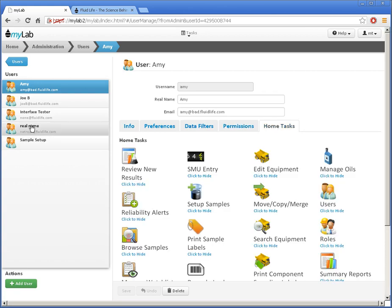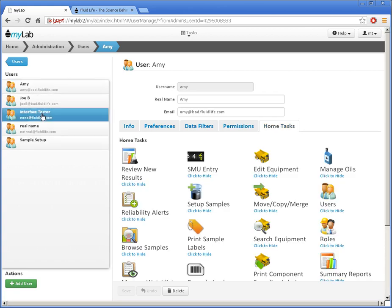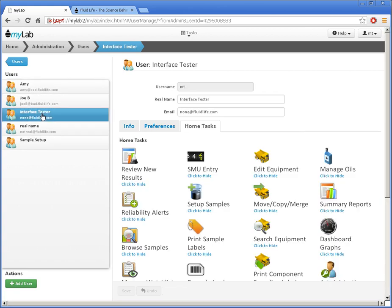If I select myself or the master user, I can't change the data filters or permissions or delete the user.